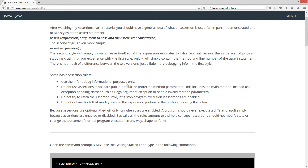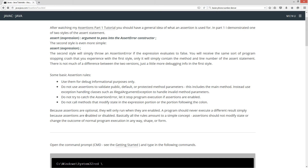Here are some basic assertion rules. Use them for debug informational purposes only. Do not use assertions to validate public, default, or protected method parameters — this includes the main method. Instead, use exception handling classes such as IllegalArgumentException to handle invalid method parameters. Do not try to catch the AssertionError; let it stop program execution if assertions are enabled. Do not call methods that modify state in the expression portion following the colon. Because assertions are optional and only run when enabled, a program should never execute a different result simply because assertions are enabled or disabled. Assertions should not modify state or change the outcome of normal program execution in any way.